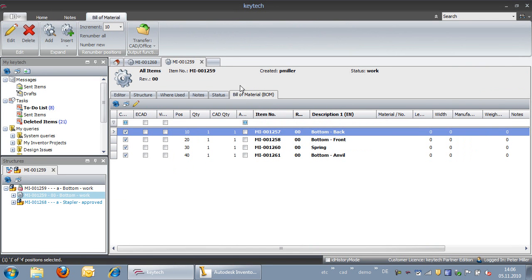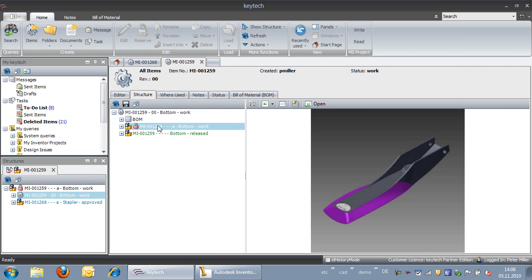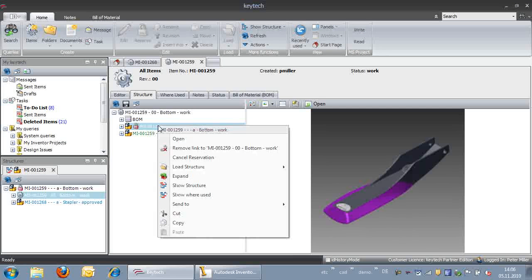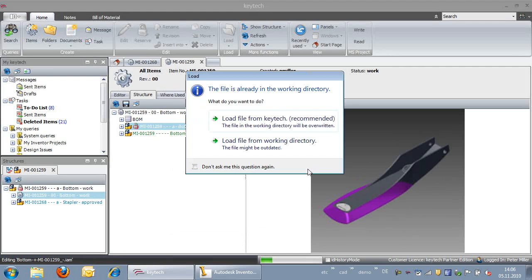Position numbers and layout of the Bill of Materials can be defined freely and can contain, besides the position number, additional information of the master item — for example, the item number.